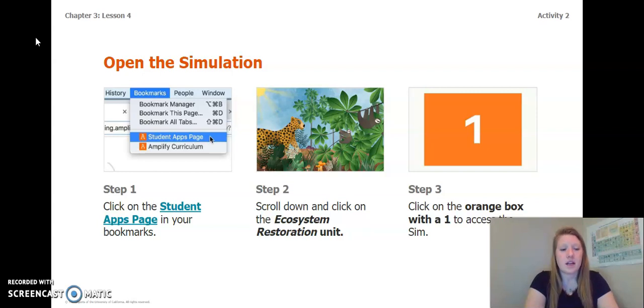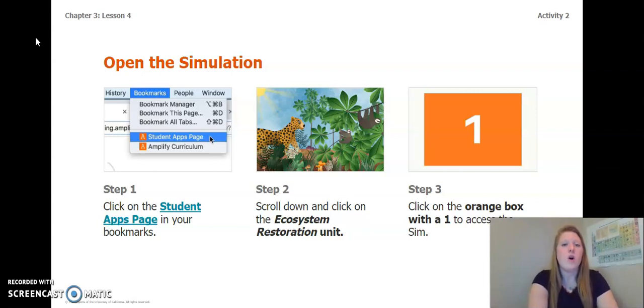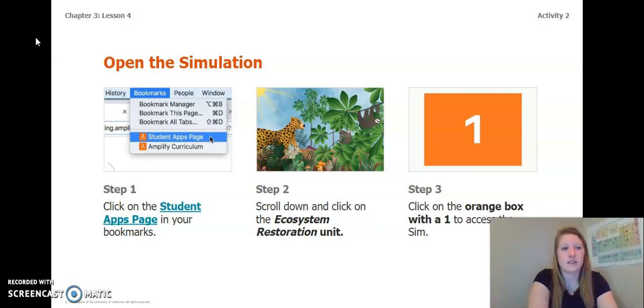To open the simulation, you can log on to Amplify, click on the Ecosystem Restoration Unit, and then click on the orange box with a one — or you can keep watching this video.